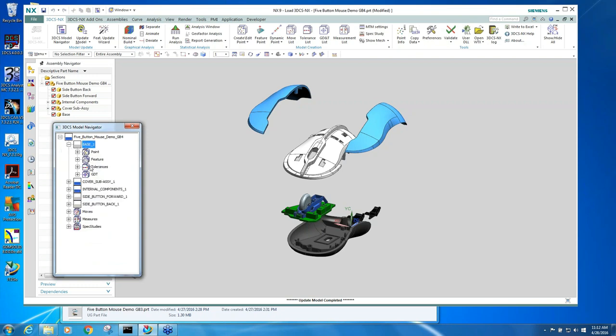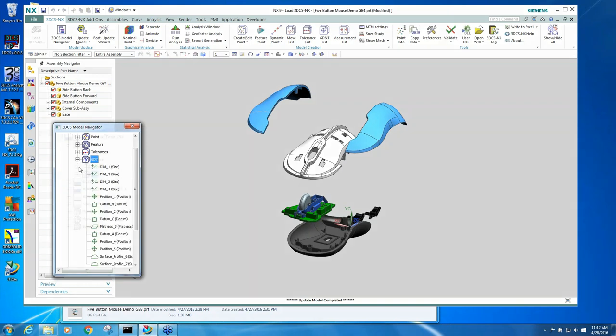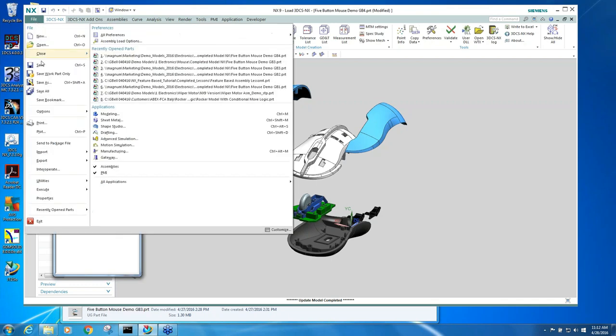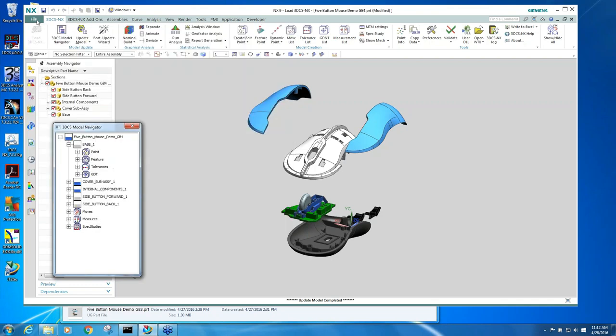This is where we have all the tolerance information. Because we're integrated, when I save this model I would actually just say file save, and I would save it like I'm saving it in NX, and it would save in your Team Center.